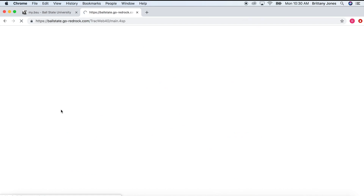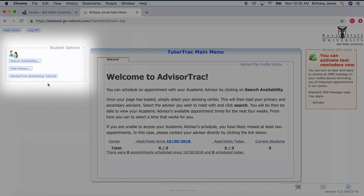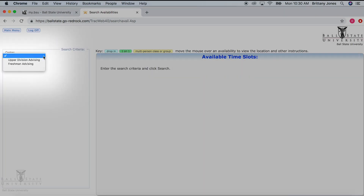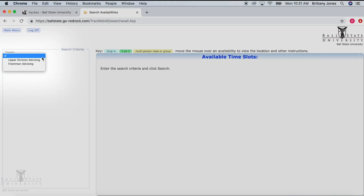From there, you will be directed to the main screen. In the upper left-hand corner, select Search Availability. Again, in the upper left-hand corner, a drop-down box will appear. Select the center that corresponds to the advisor you need to meet with.